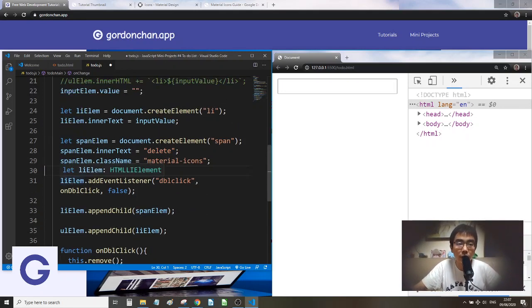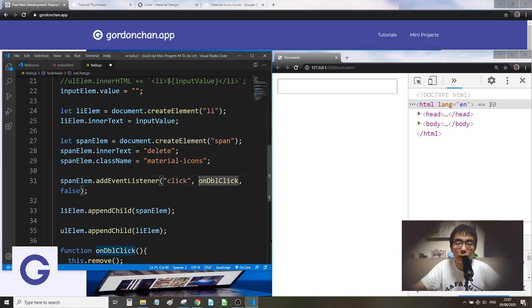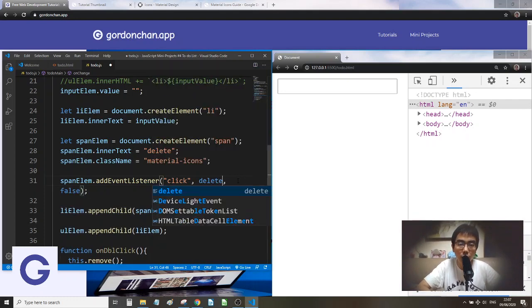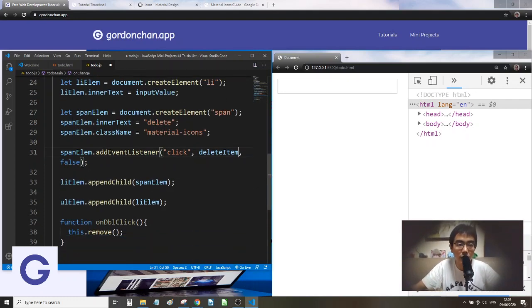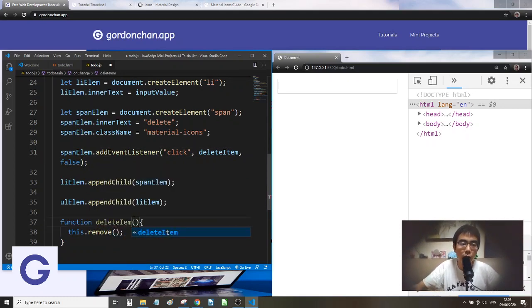Now we change the event listener. Instead of adding it on the list item, we add it to the span which is our button. We no longer need double-click — we can use a single-click event. We give the callback a meaningful name: `deleteItem`.